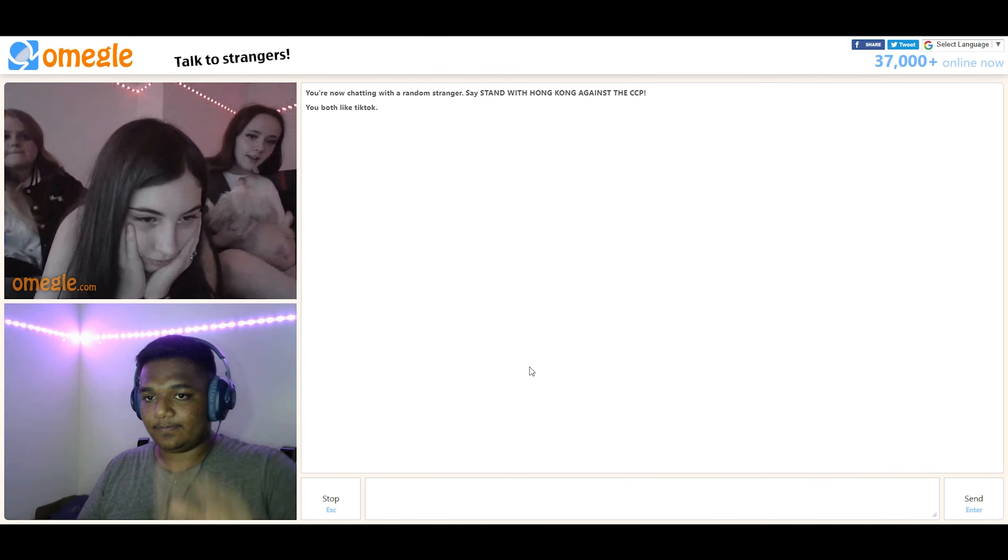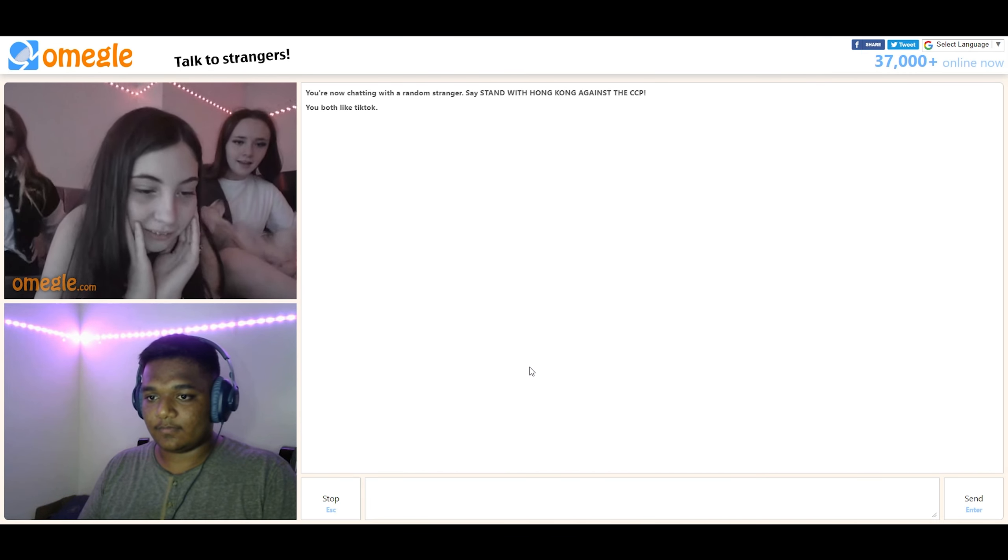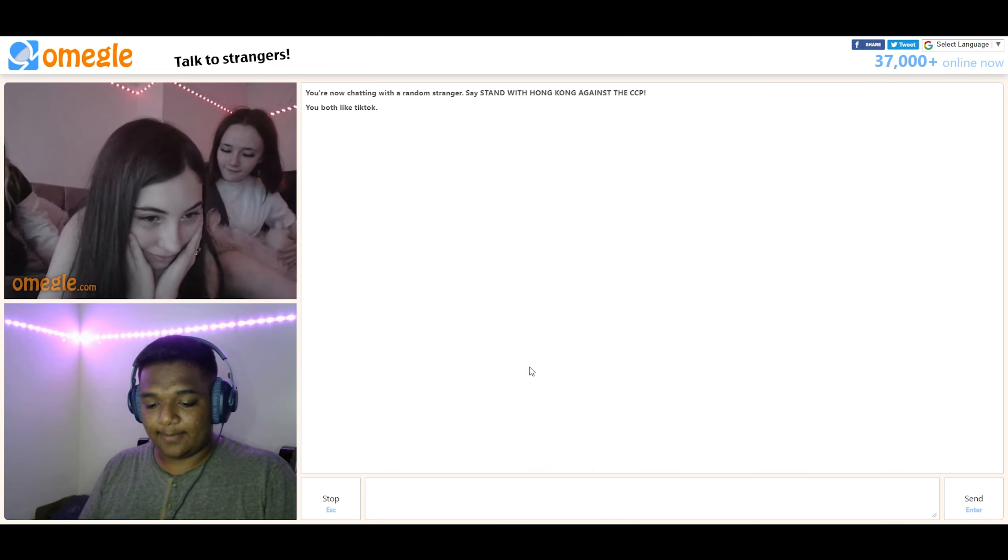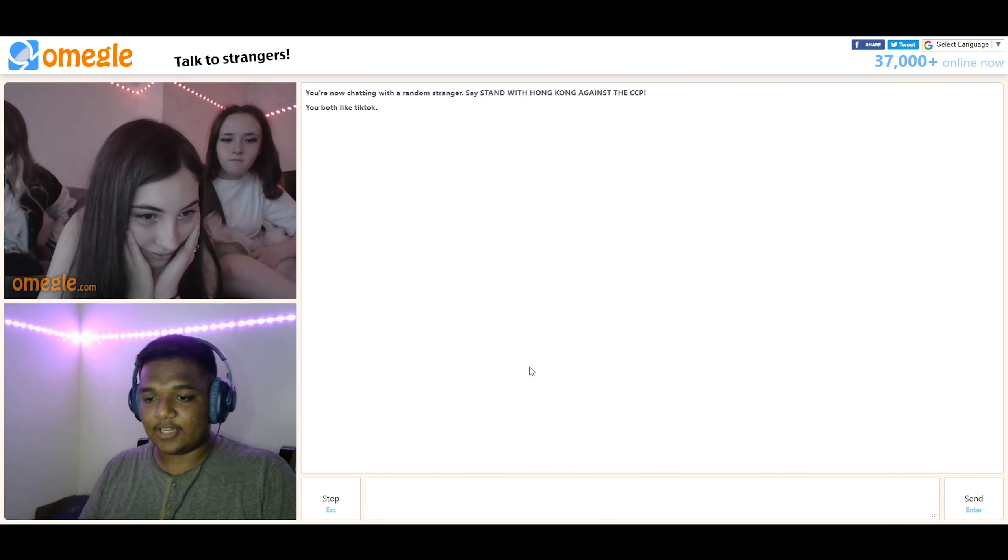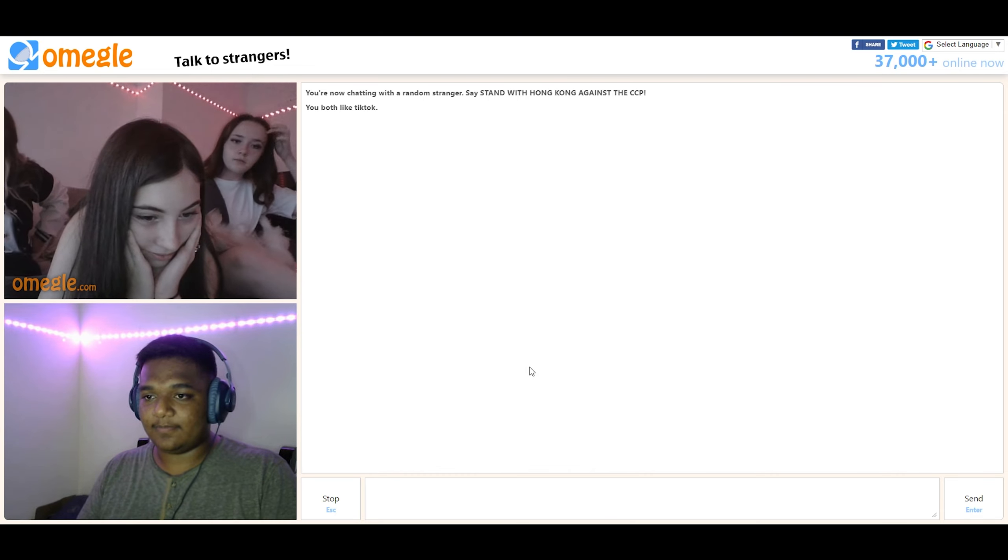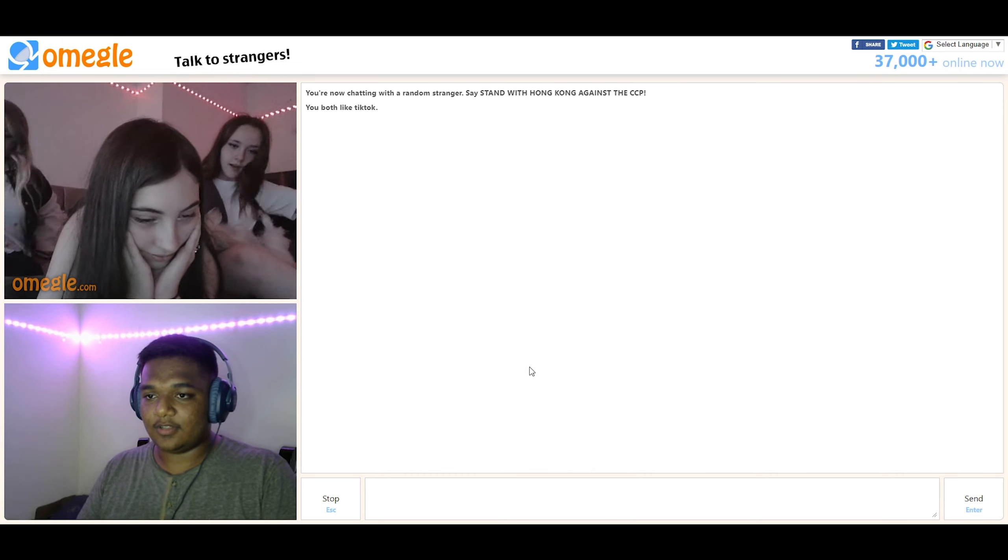Hi. Hi. Hi. I'm gonna play a song. Can you guess the song's name? Okay.